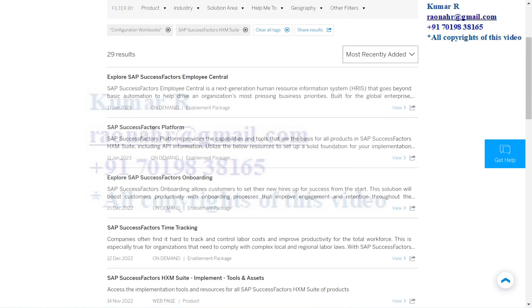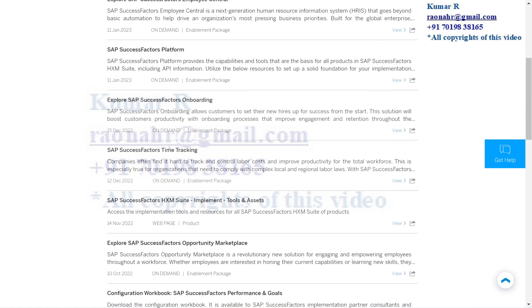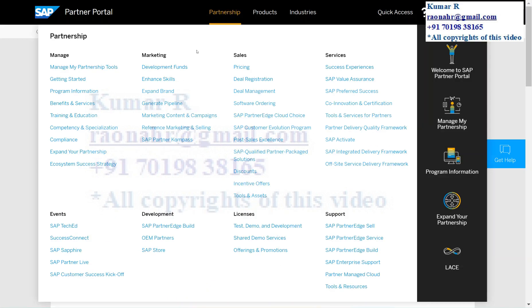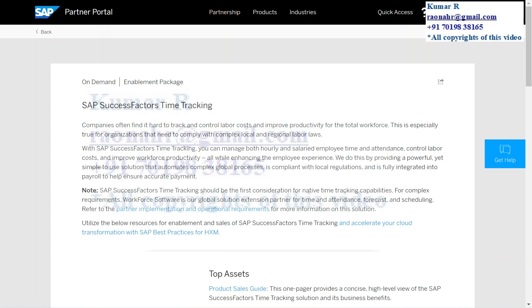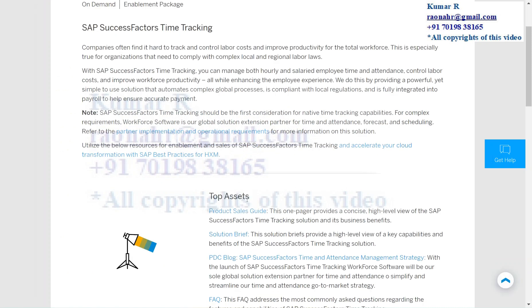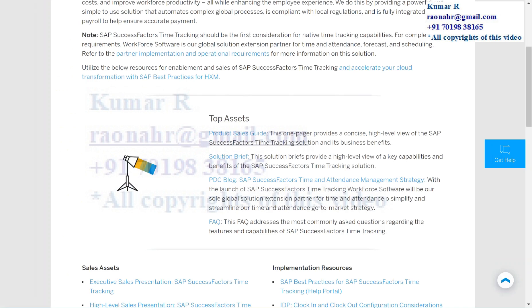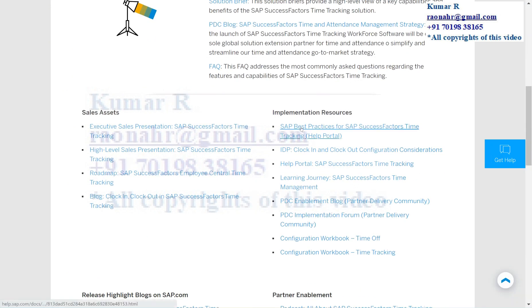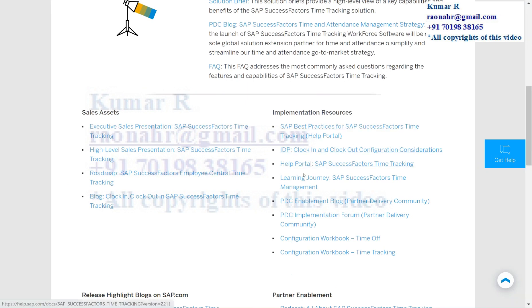The system will open a screen to explore SAP SuccessFactors Price Center, where you can see workbooks for all SAP SuccessFactors modules. Once you click on SAP SuccessFactors Time Tracking, the system opens another new screen where you can see top assets like product sales guides, solution briefs, and implementation resources like best practices for Time Tracking.